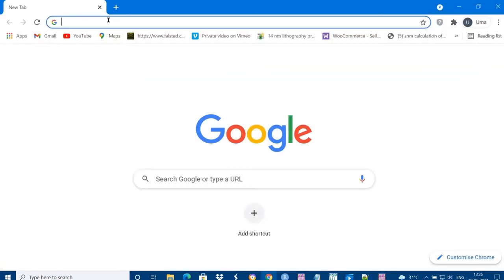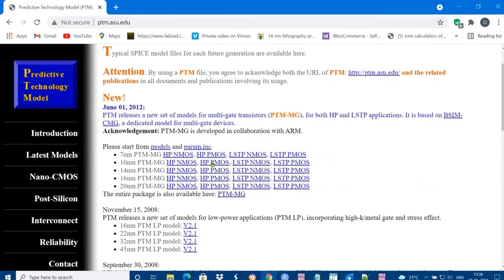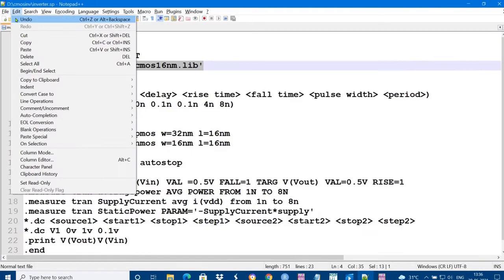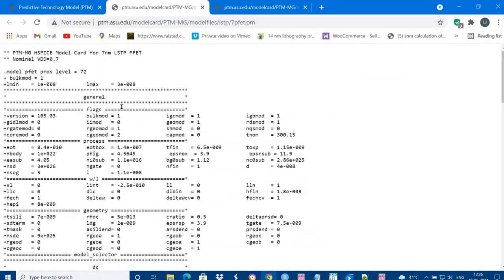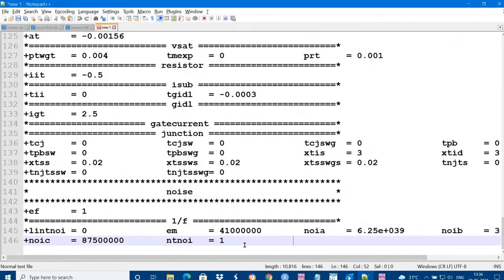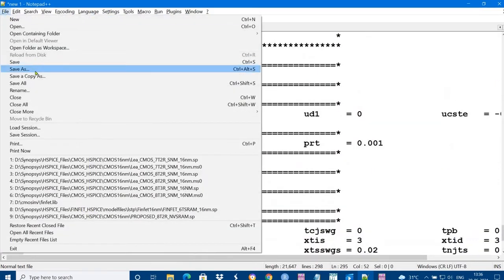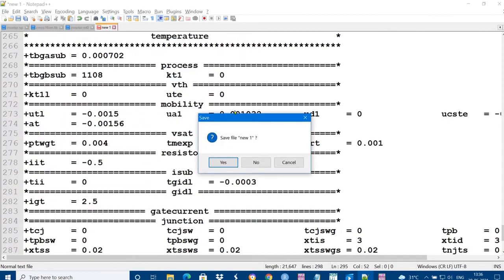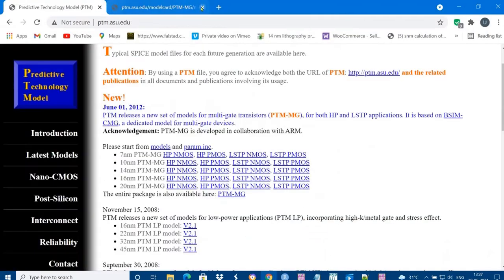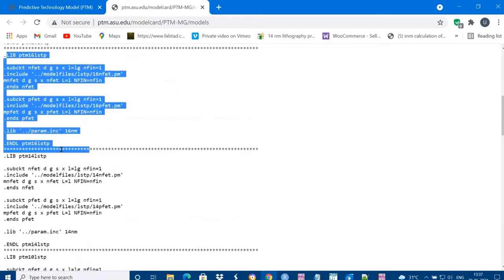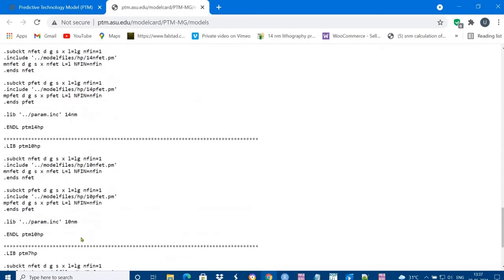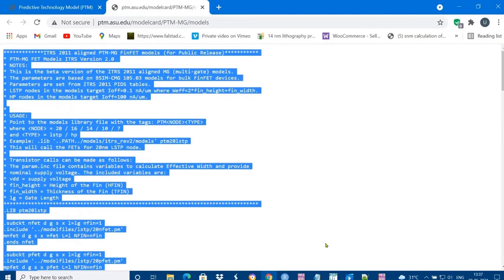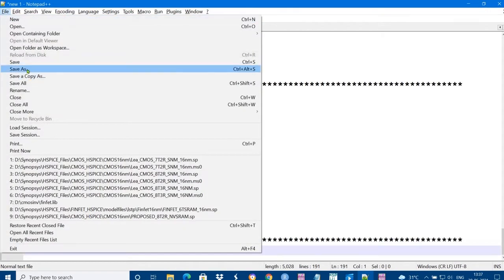Now I am going to explain how to use FinFET models. I am taking low standby power models. Copy that. Similarly copy PMOS also. Both NMOS and PMOS keep in one notepad file and save. I am saving it as FinFET libraries. These are the PTM 60 nanometre, 7 nanometre, and also HP high performance. We have different files for each nanometre technology. Save with some model library.